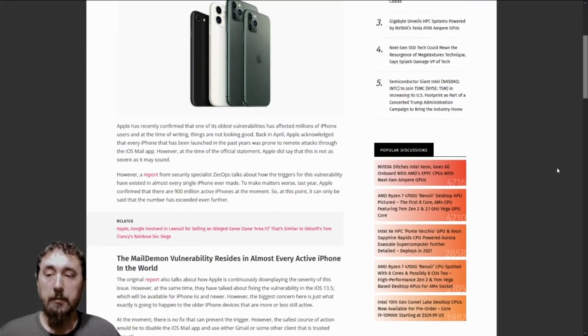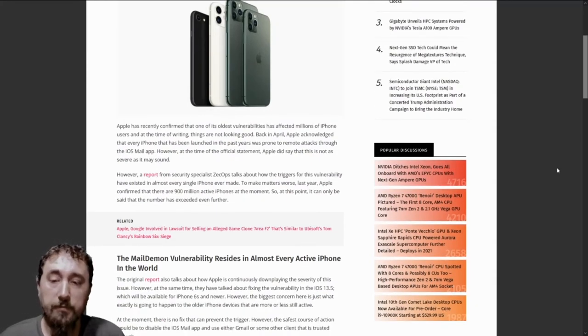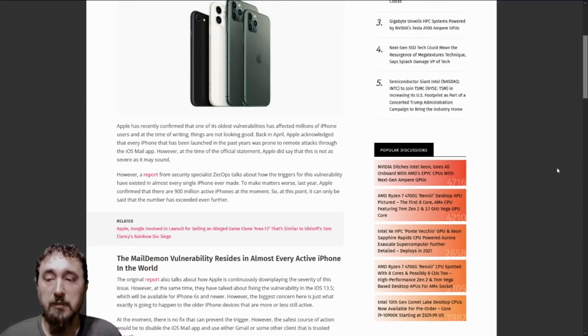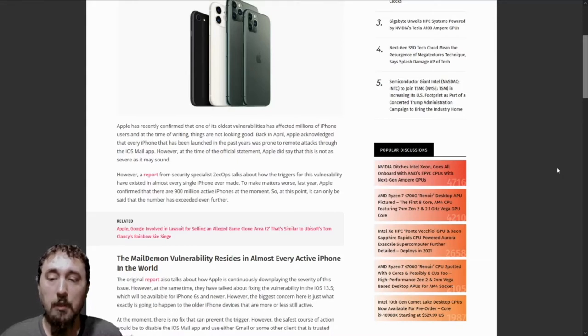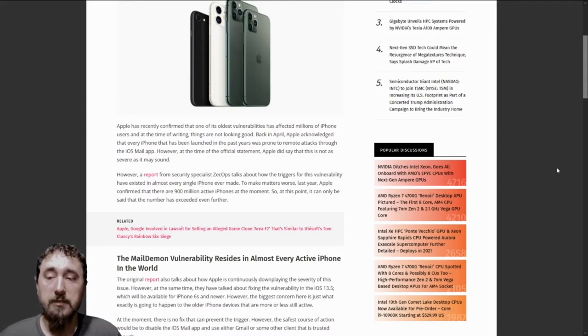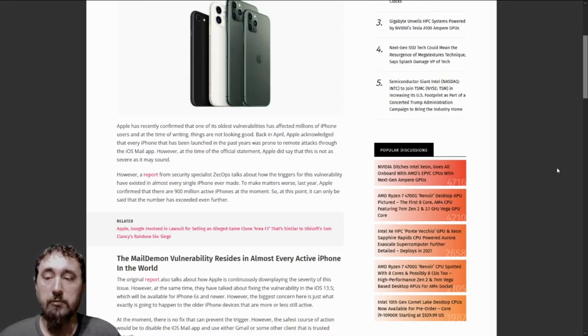Apple has recently confirmed that one of its oldest vulnerabilities has affected millions of iPhone users. And at the time of writing, things are not looking good. Back in April, Apple acknowledged that every iPhone launched in the past years was prone to remote attacks through the iOS mail app.